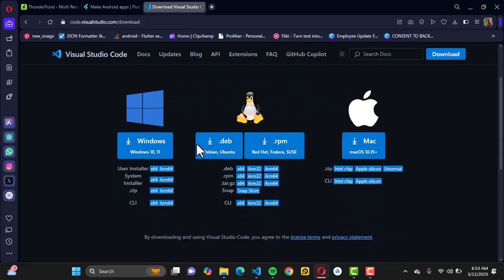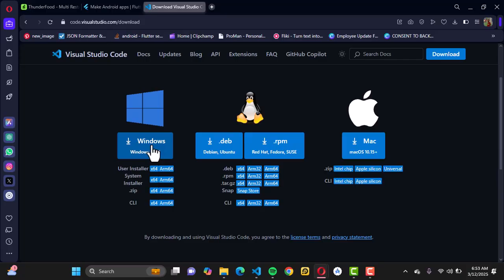You have different options to download Visual Studio Code. For us, we're going to be using Windows, so you can just go ahead and click on this option right here and Visual Studio will automatically be downloaded. Once you're done with that, you're good to start using Visual Studio.